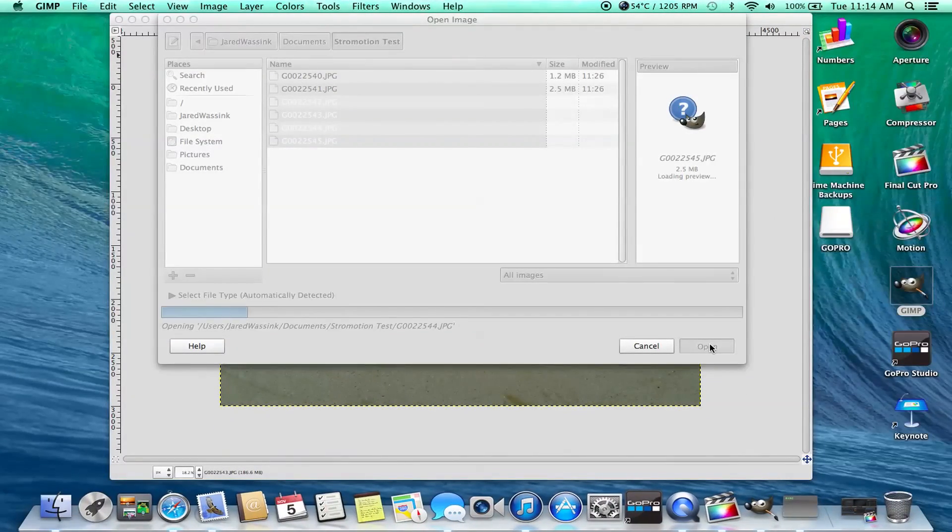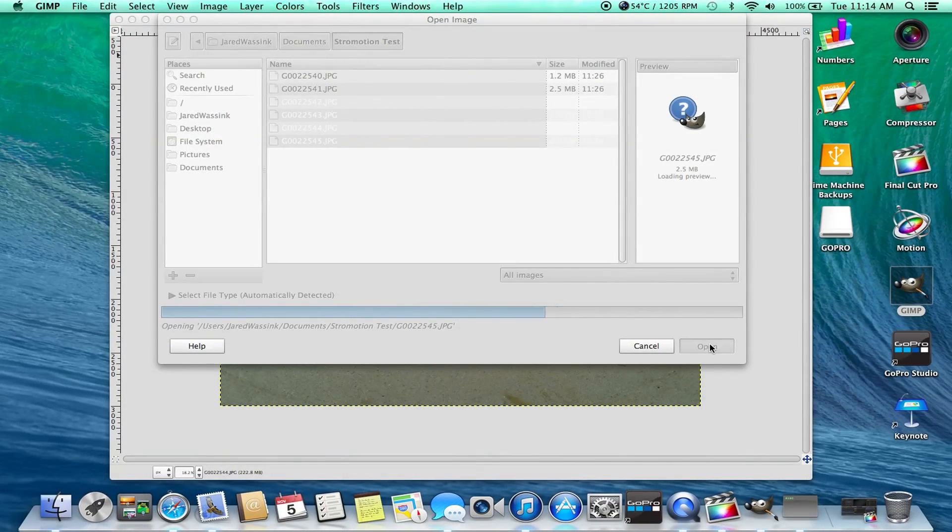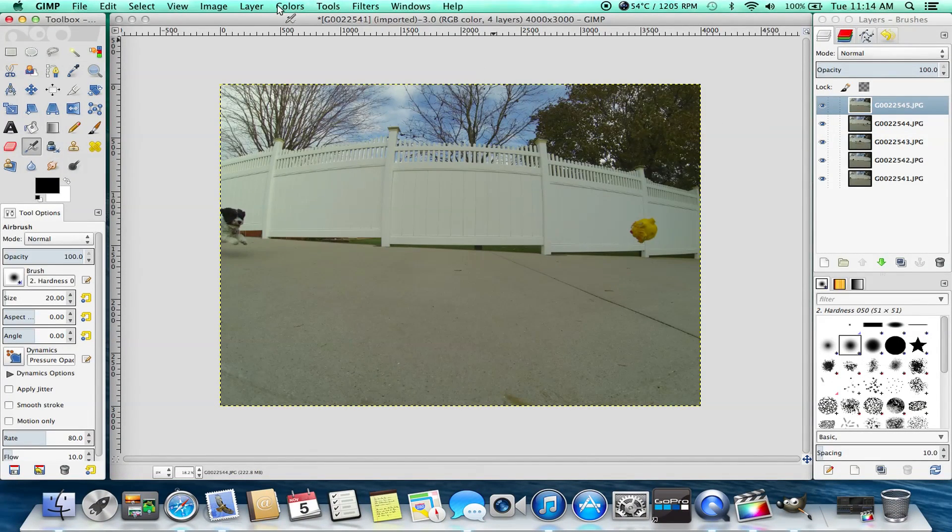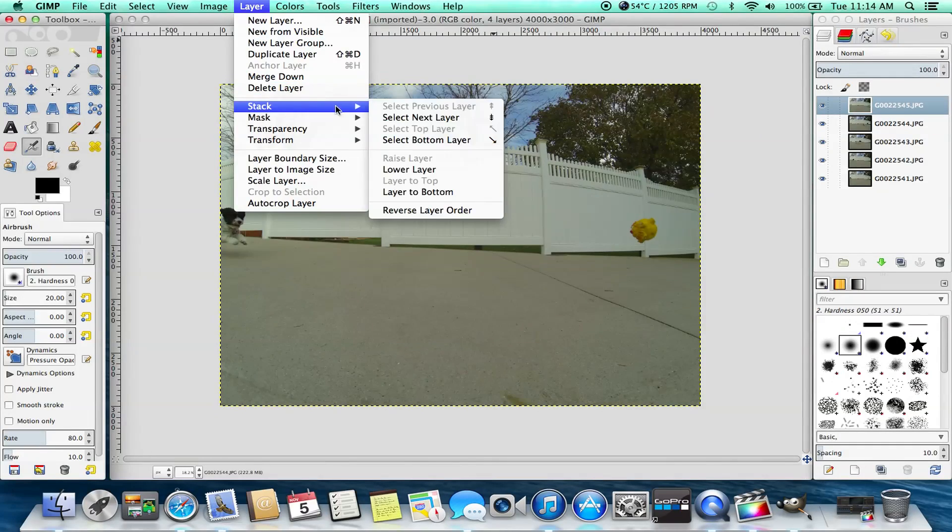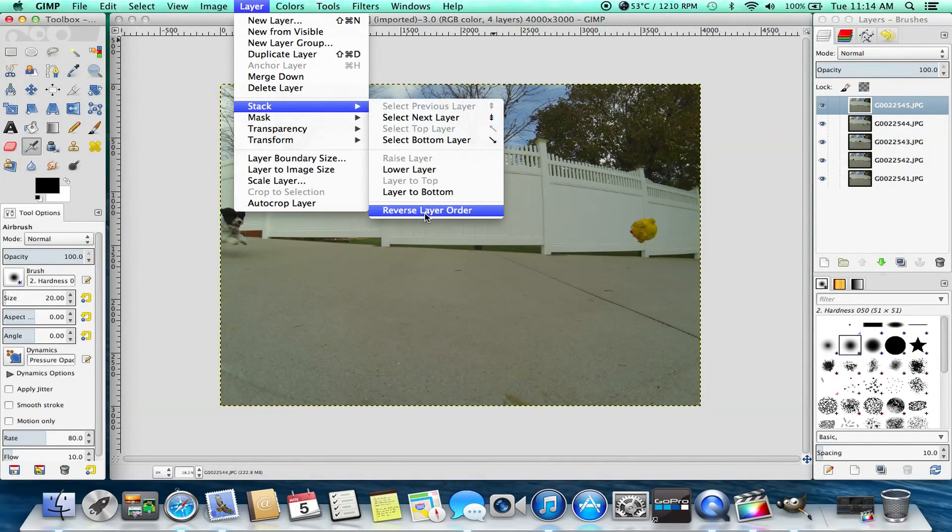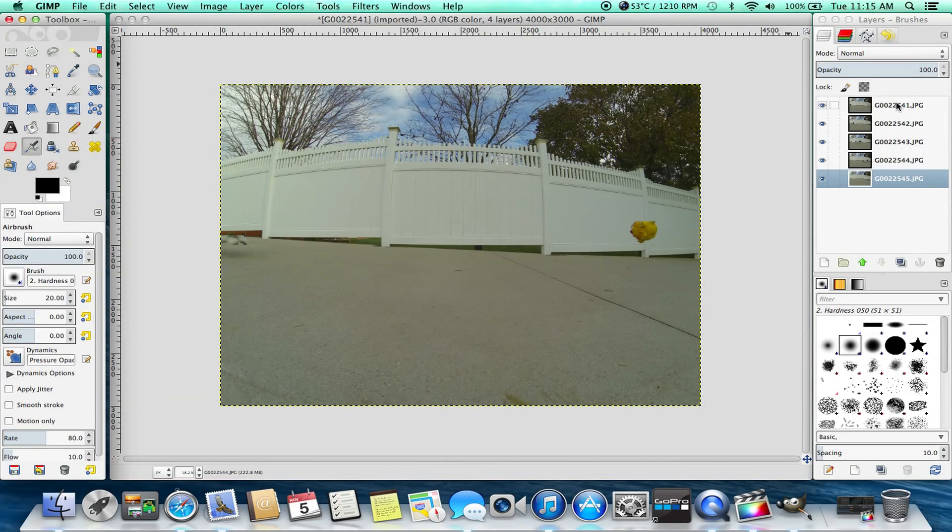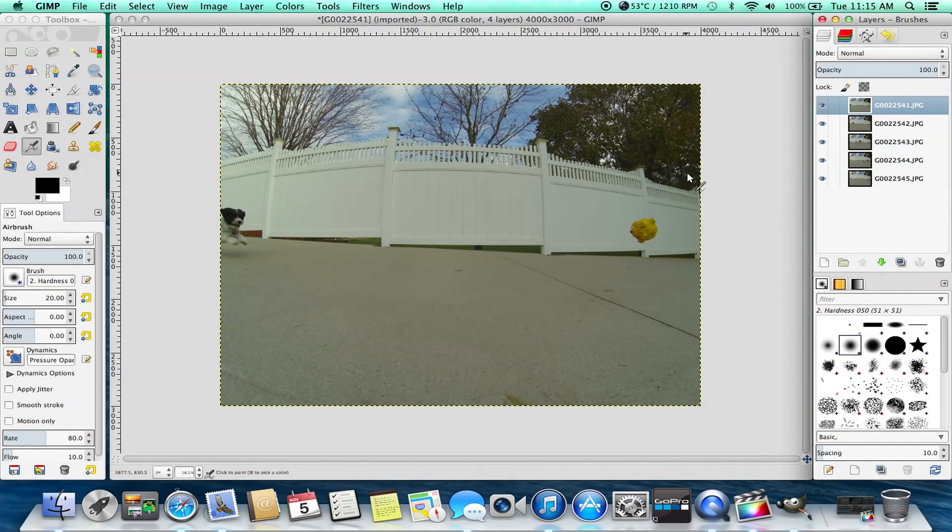So you're going to want to copy these files over first, by the way, because it doesn't really recognize external drives and things. So now we're going to go stack and reverse layer order because they're all mixed up, right? Or backwards. And just give it a sec to do that.